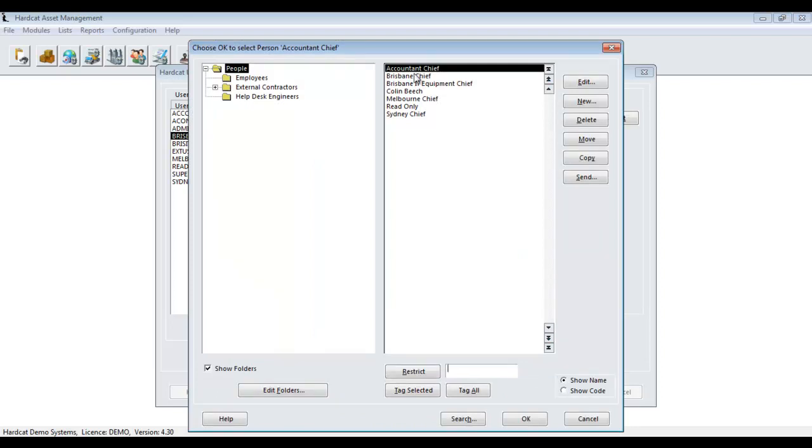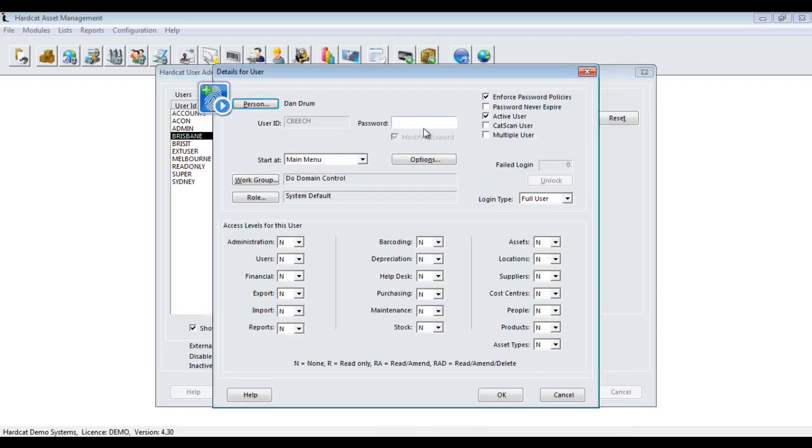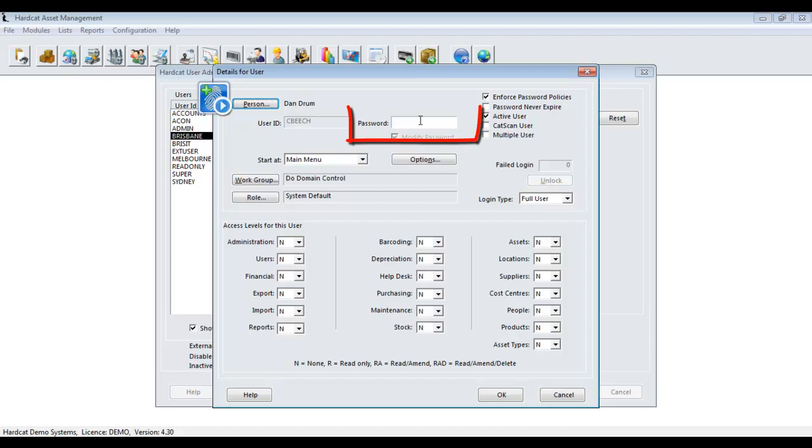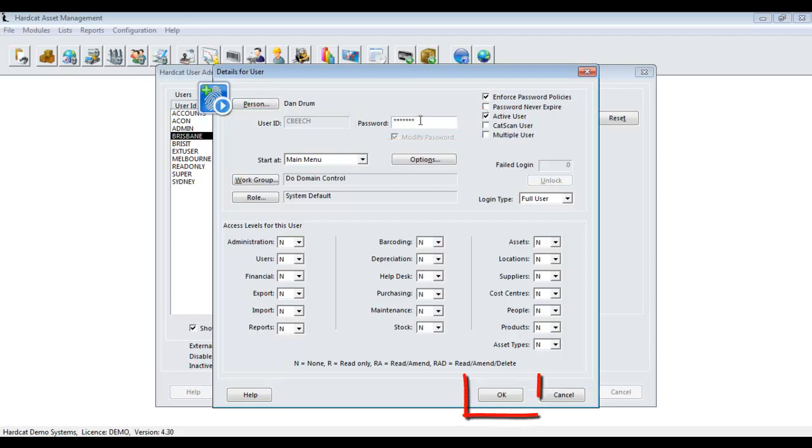From here, we select the person we need to associate it to, and that associates that person to this login. The next step is we have to provide a password for the user. We set an initial default password, then press OK to save the user account.